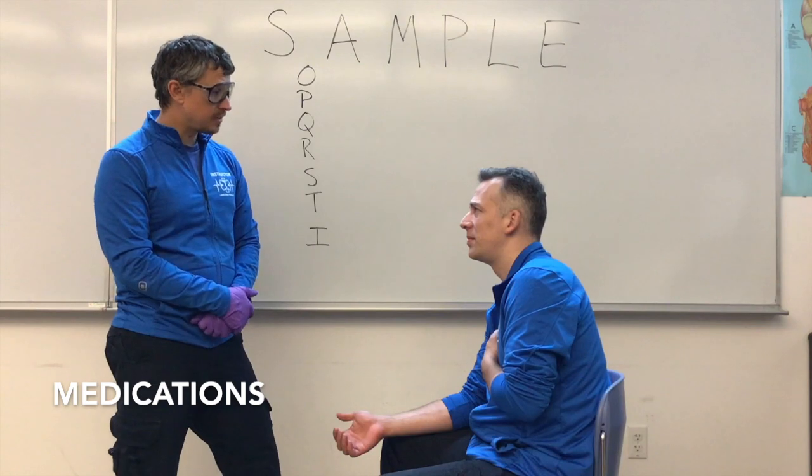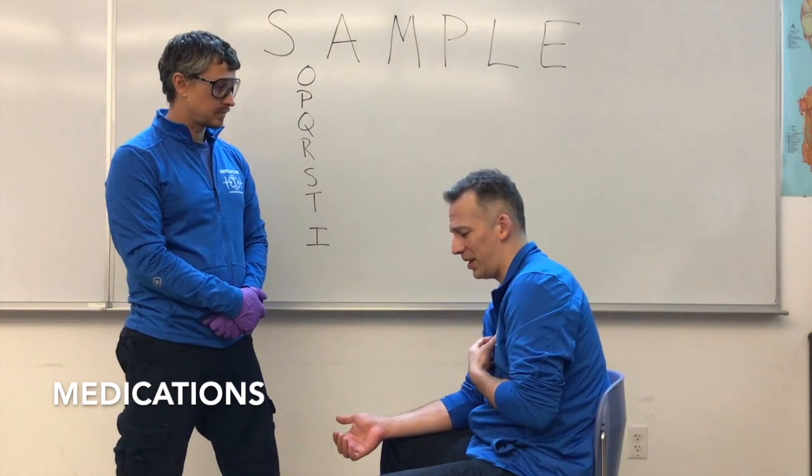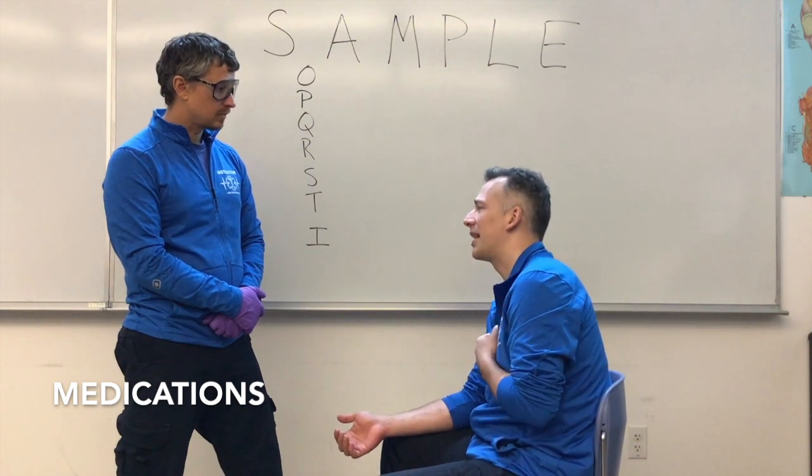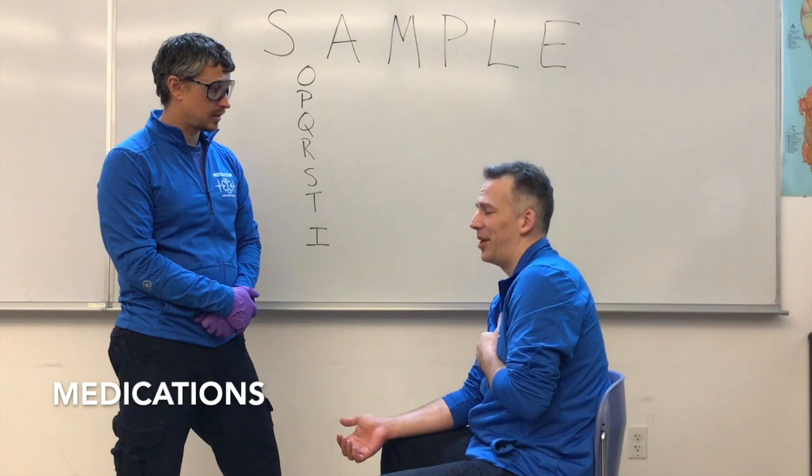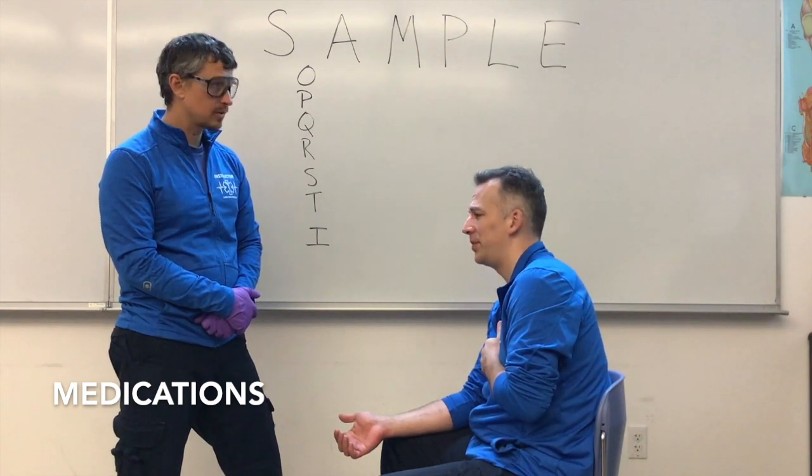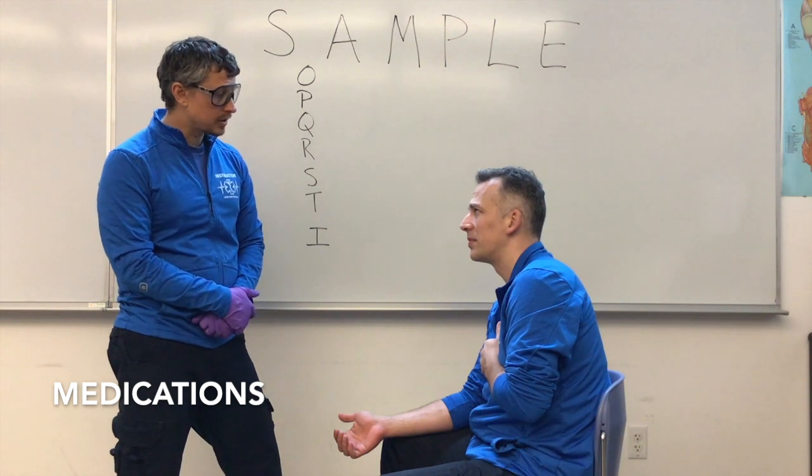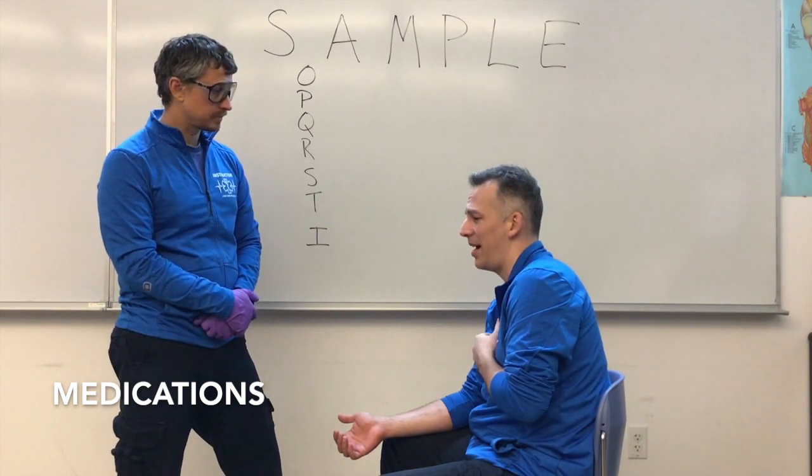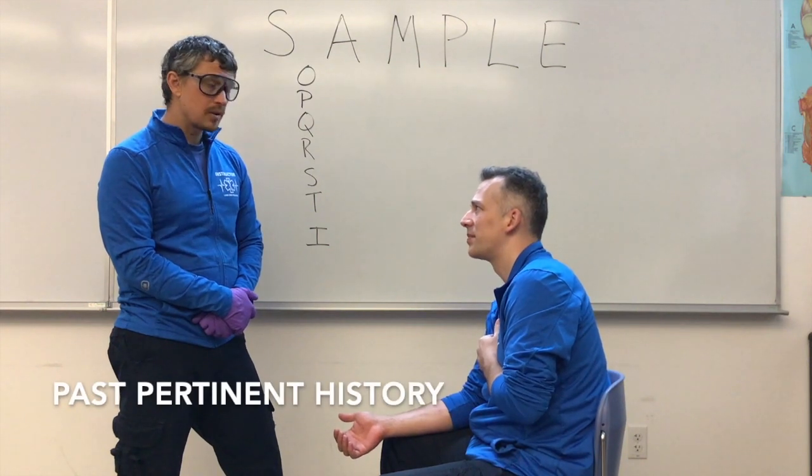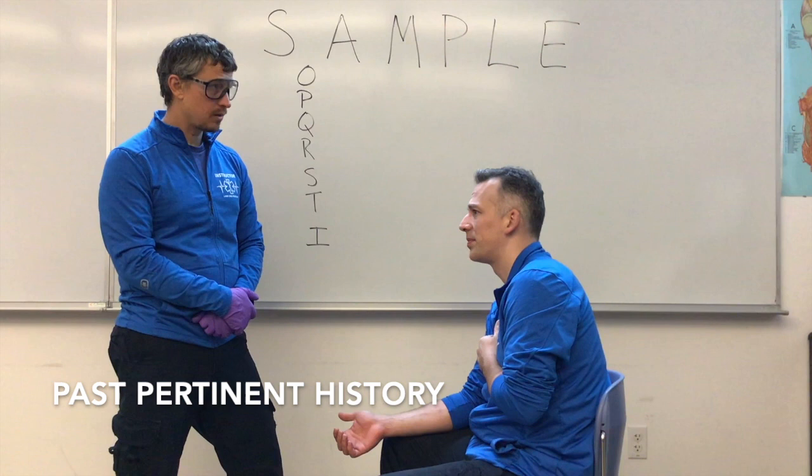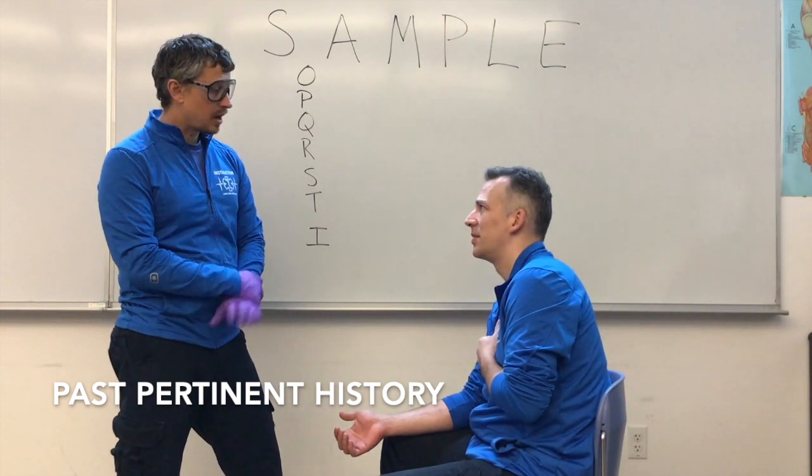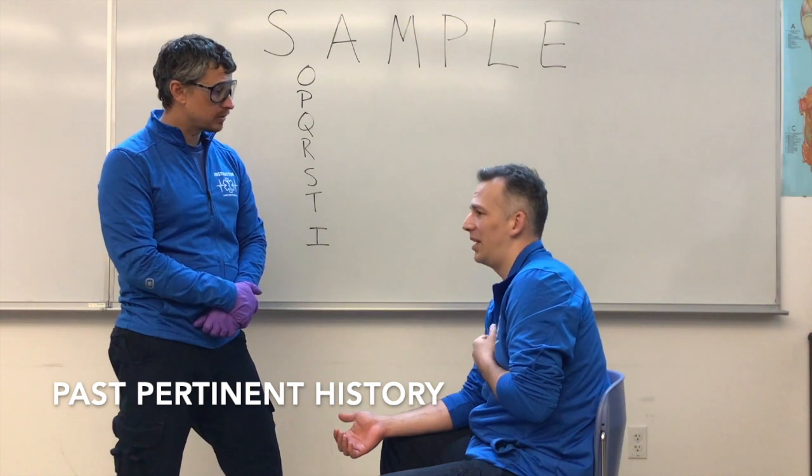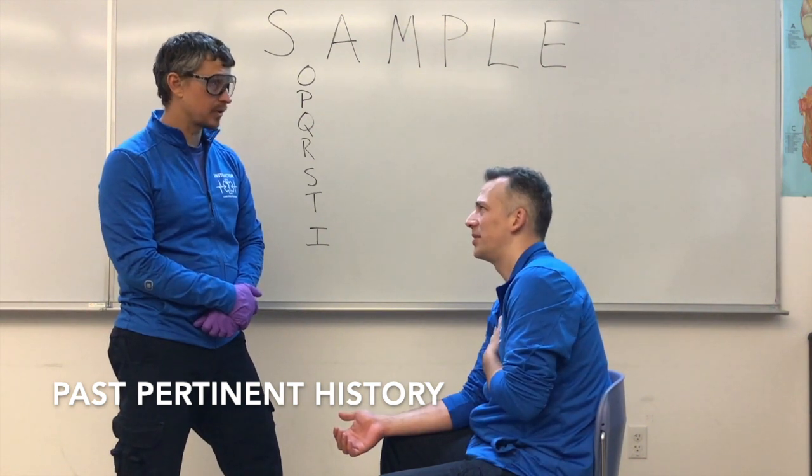Do you take any medications? Yeah. My doctor prescribed me nitroglycerin and I take an aspirin every day. Okay. And have you taken either of those today? No. No nitro or no aspirin? No. All right. And what did your doctor prescribe those medications for? I have angina. You have angina? Okay. Do you have any other medical conditions? No. Has this ever happened before? Yeah. Was it this bad? Yeah, I had a heart attack. You had a heart attack before. Okay.